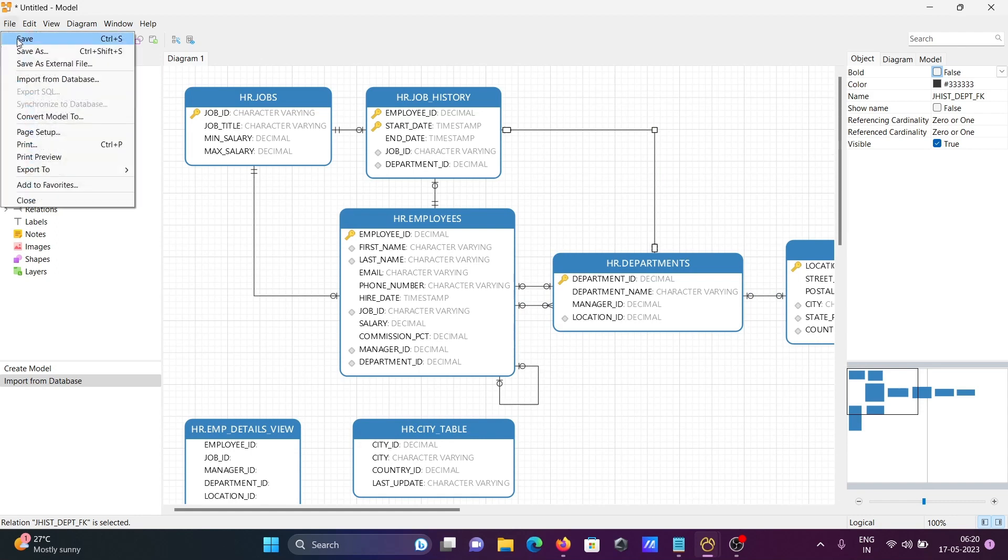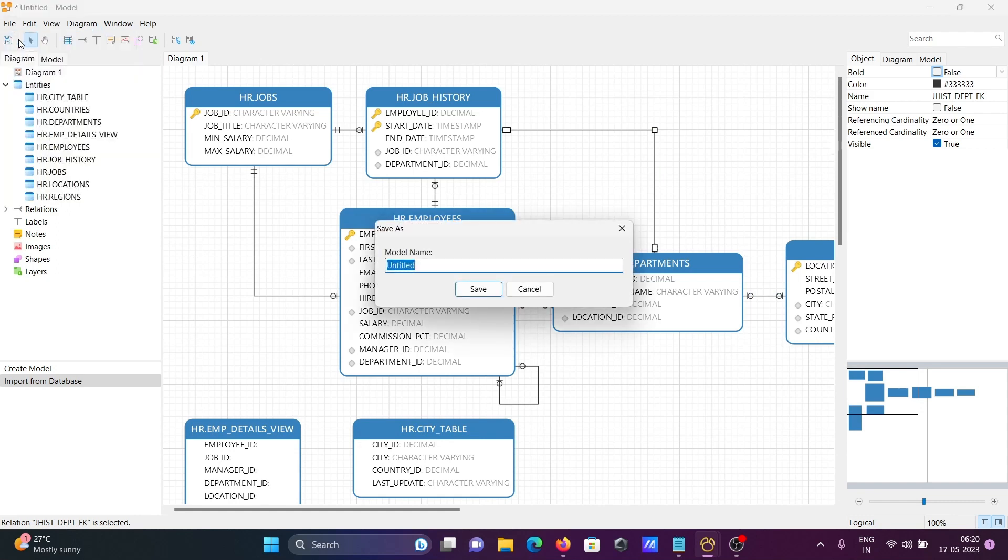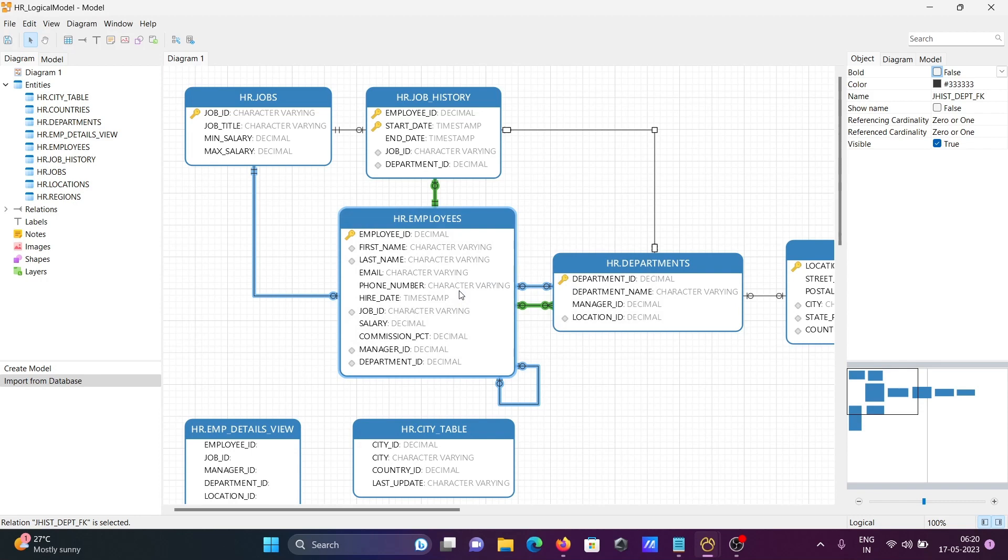I'm giving it the name hr_logical. Click Save. Here you can see the hr_logical model is saved. If I click on Model,